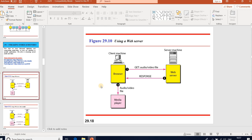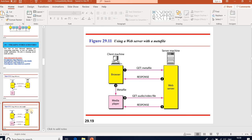First approach: using a web server. A compressed audio or video file can be downloaded as a text file. The client browser can use services of HTTP — HyperText Transfer Protocol. The web server sends a message to download a file and sends the compressed file to the browser. The browser then uses a media player application to play the file. No streaming is needed after downloading.